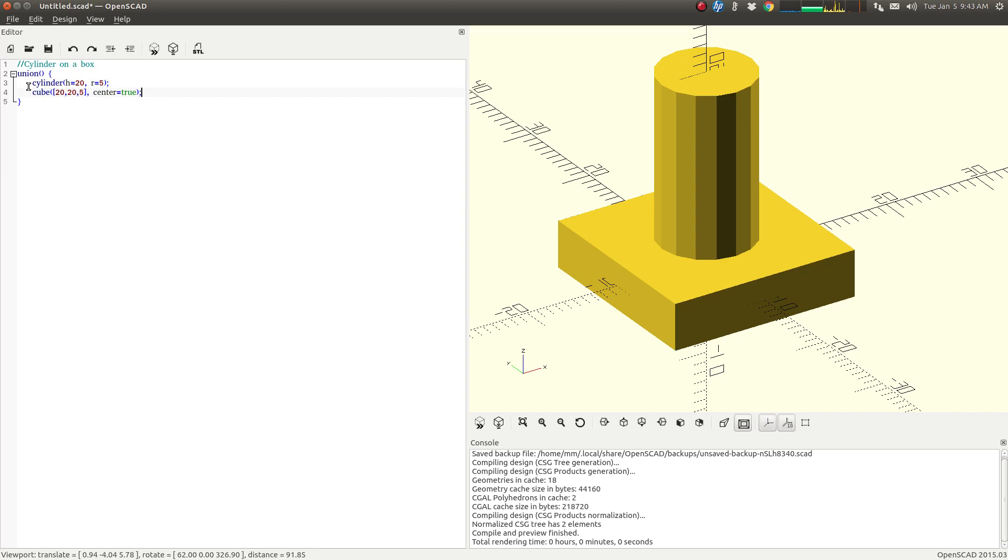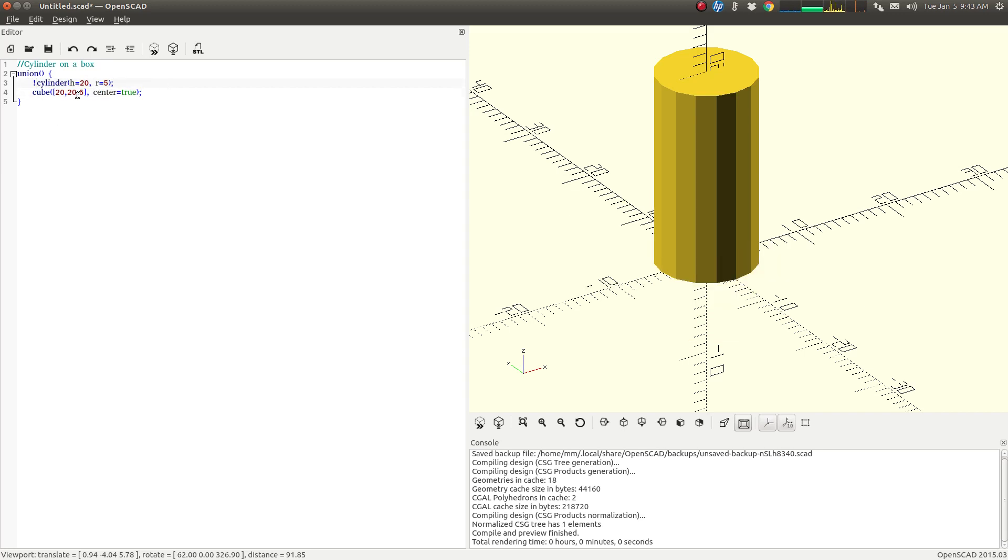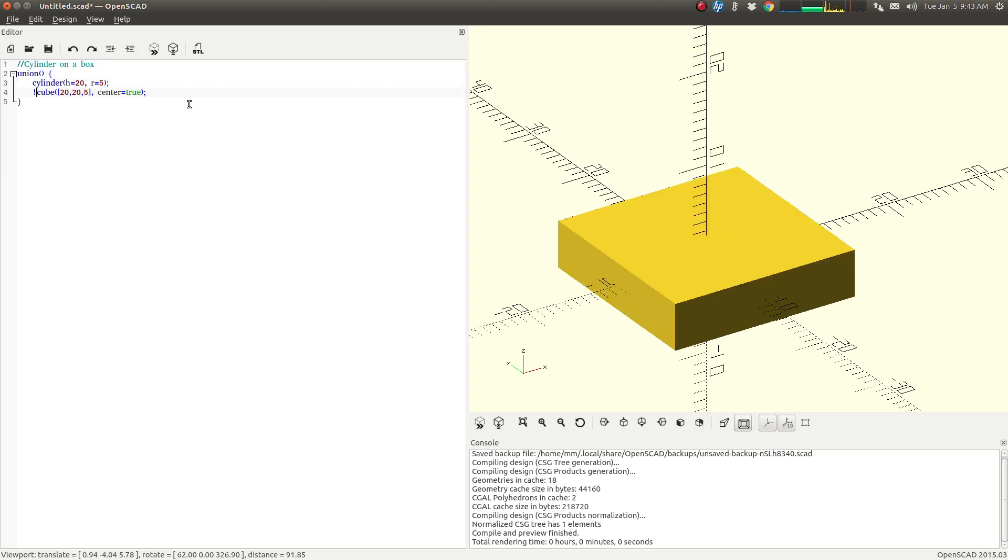And I can show you just one of them by putting an exclamation point in front of it and hitting F5. So there's just my cylinder, and there is just my cube.